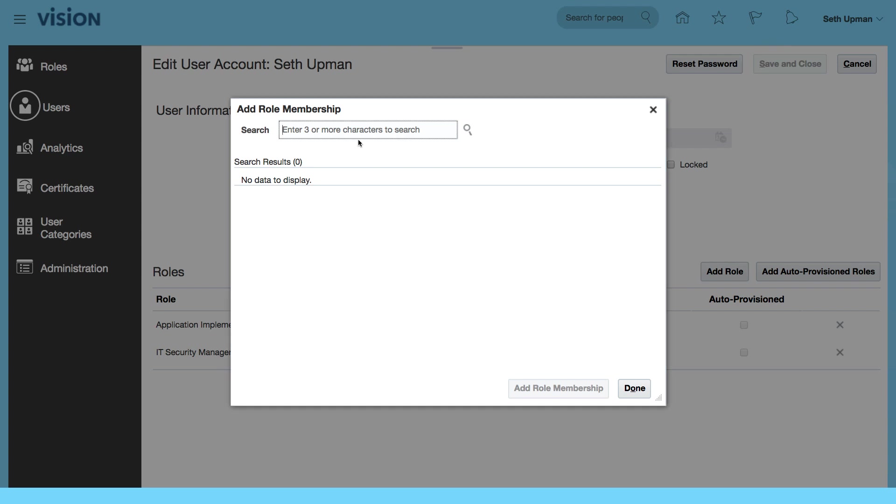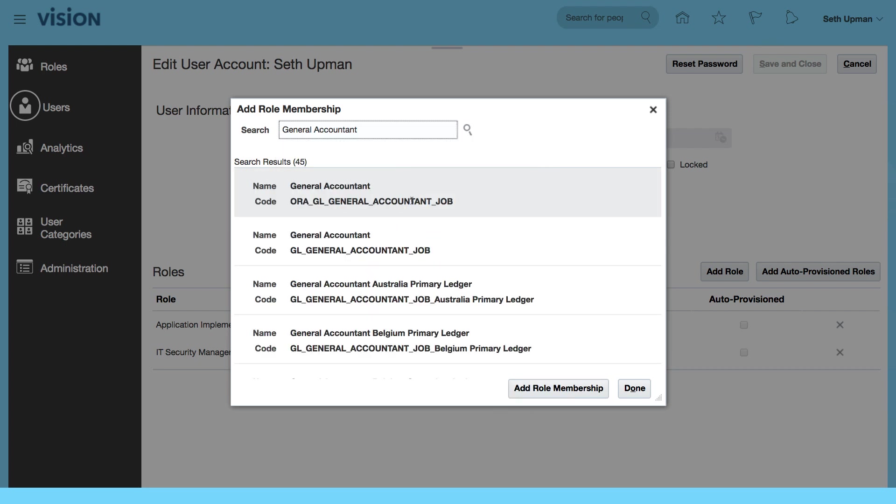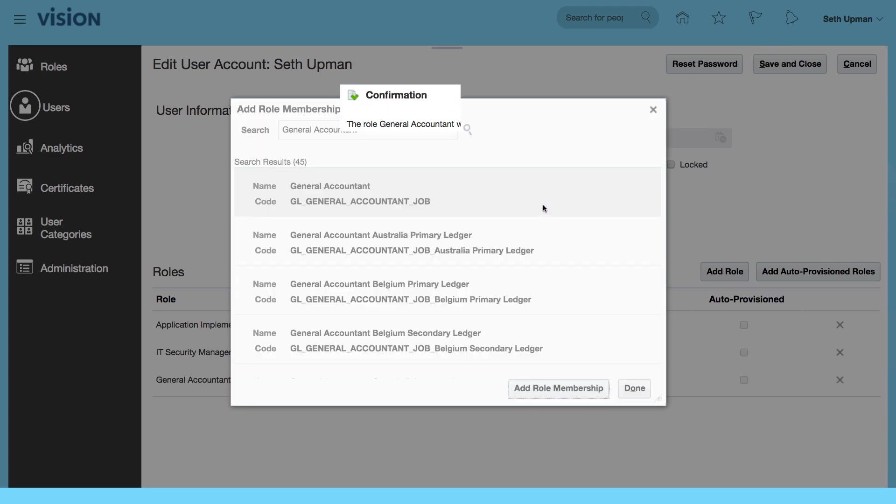The first role I'm going to add is the general accounting manager. Let's add a general accountant to start with. I want to select the one with the ORA general ledger, which is a general accountant job. That's the job role.